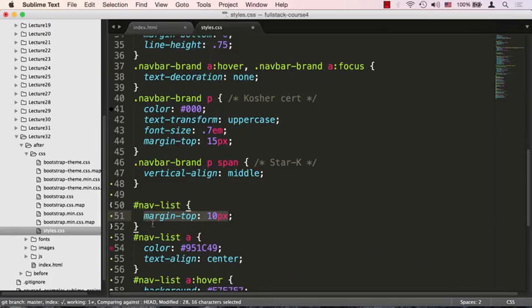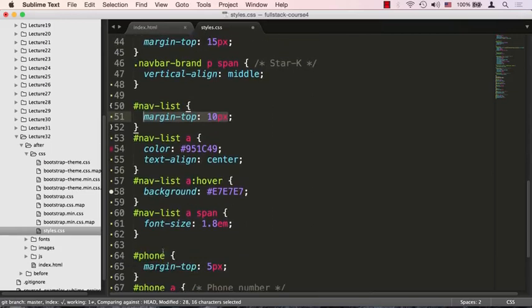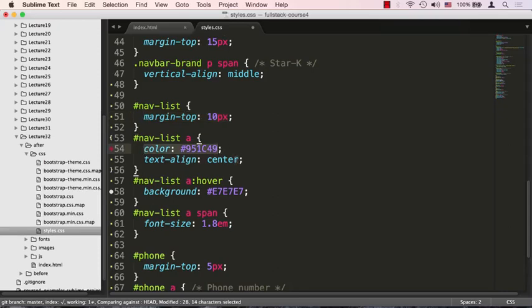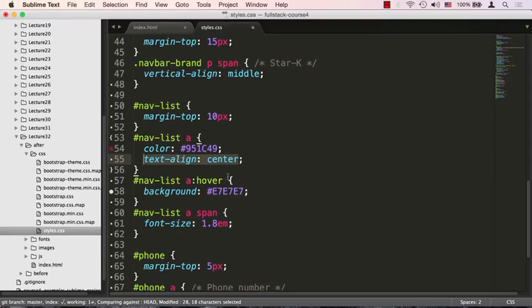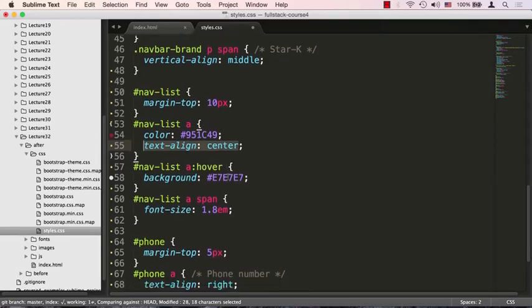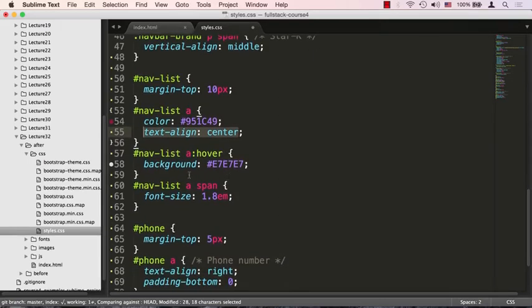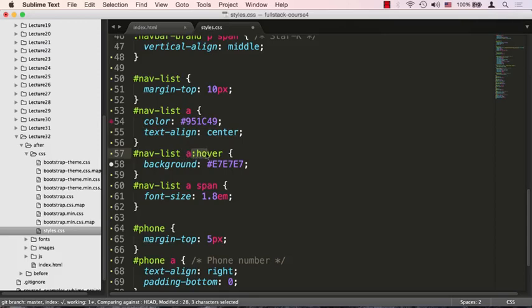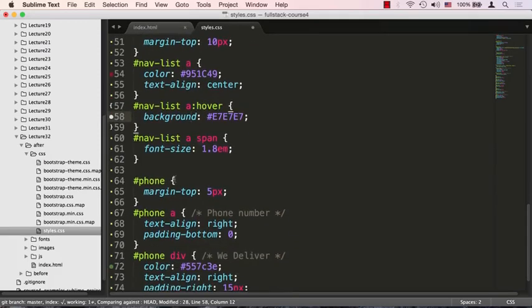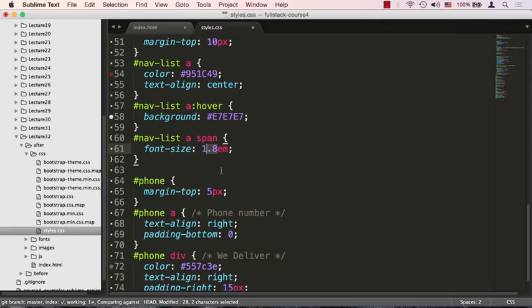So here all we're doing is just giving the entire menu a bit of a margin on top, so the whole entire menu will just move down. Every link within the menu is going to have a color, which is that maroon color that we're using throughout the entire site. That's the color of the napkins of the restaurant. And we're also going to center it. If you remember, the menu, the text of those menu items was a little bit shifted, but we need to make sure it is aligned center. And we also need to let the users know when they move the mouse over the menu that their mouse is in fact over the clickable region. So we're going to do this nav-list a:hover and we're going to give it a light, close to white type of a color as a background. And the text of those menu items was a little bit too small, so we're going to increase it about 1.8em, so that's about 80% increase, so it'll stand out a little bit more.